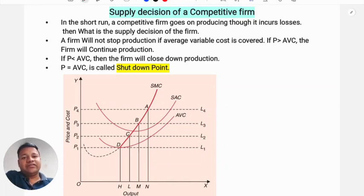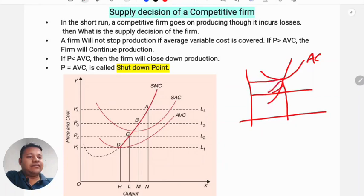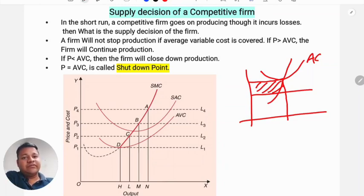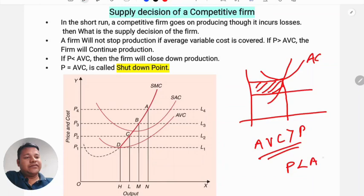In the short run, a firm will continue production even if making losses, as long as average variable cost is covered. The firm faces losses when average cost is more than price. However, the firm will shut down production only if price cannot cover average variable cost — that is, if average variable cost is more than price, the firm will stop production.